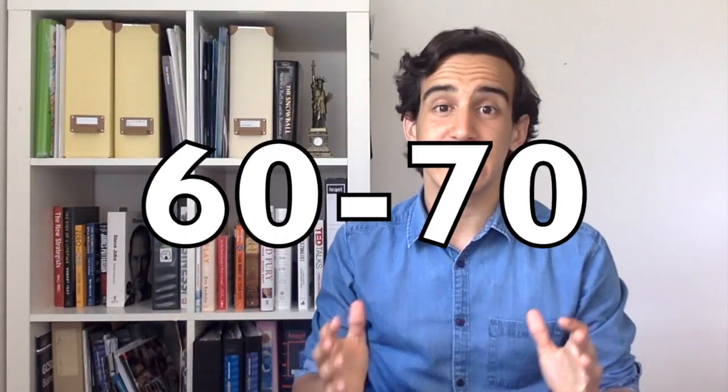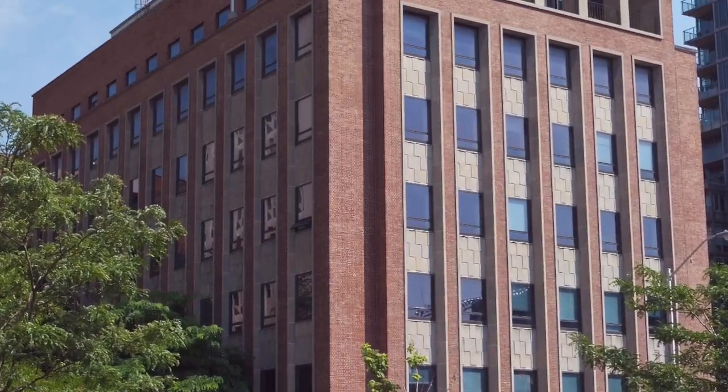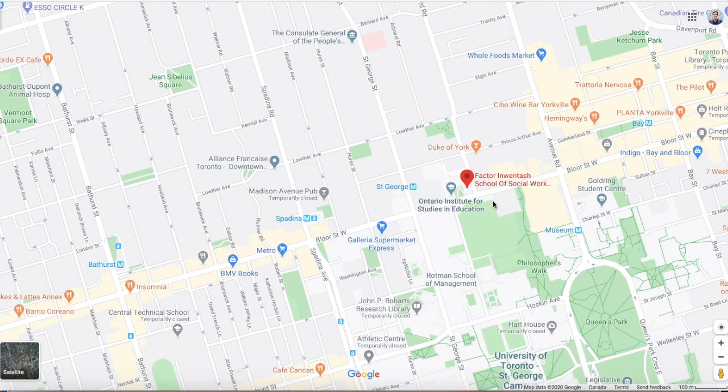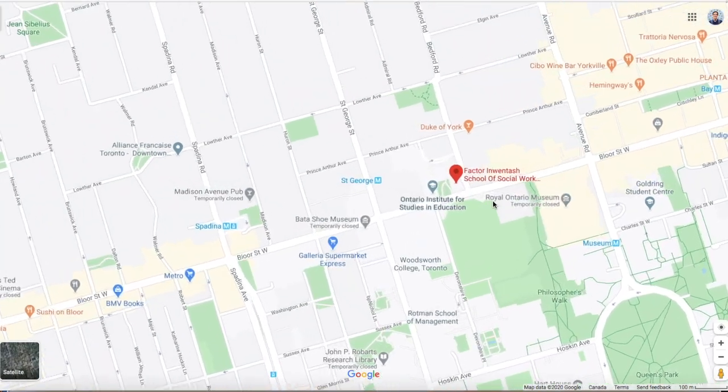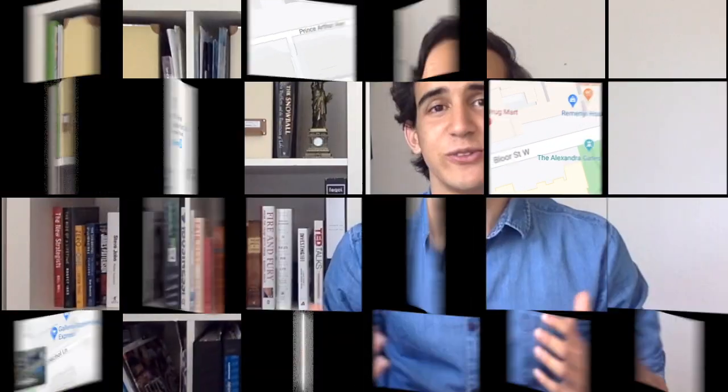In terms of class size, we were around 60 to 70 students in each class section for RSM 250. My class was held in the Faculty of Social Work at the University of Toronto, which is right next to the Varsity Blues Stadium. Because we were on the fifth floor, we had a beautiful view of the Toronto skyline.